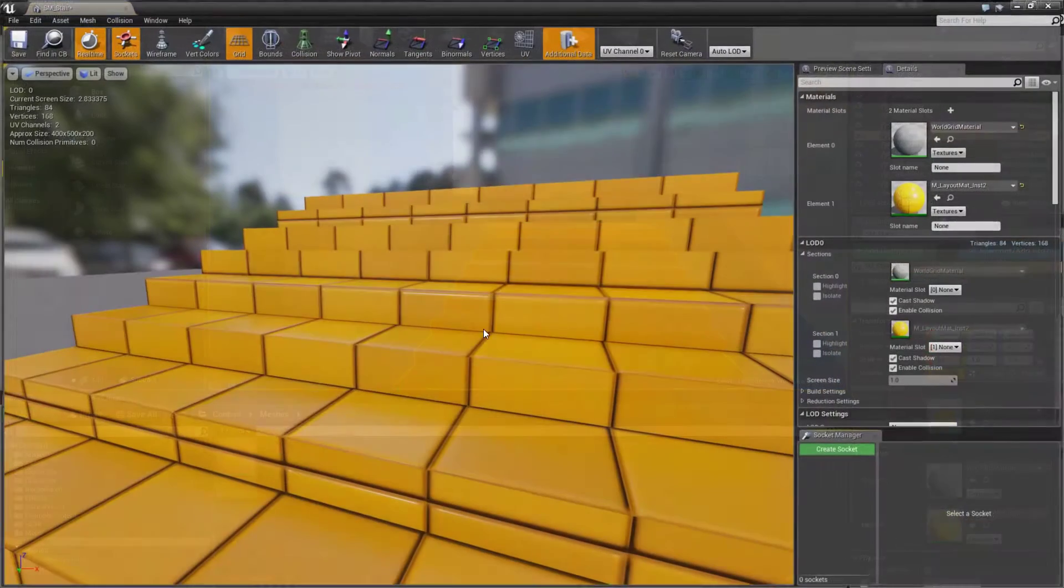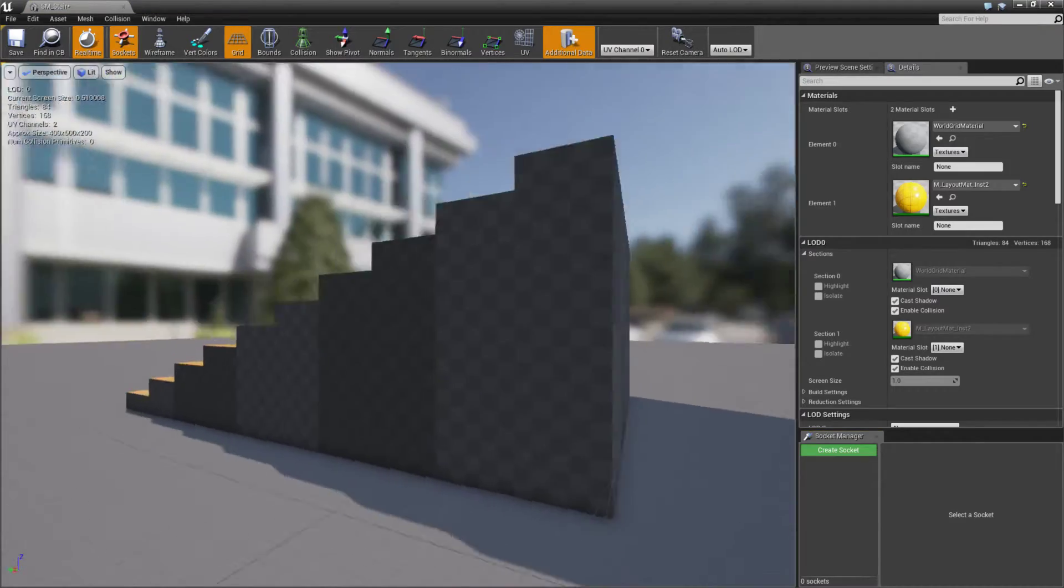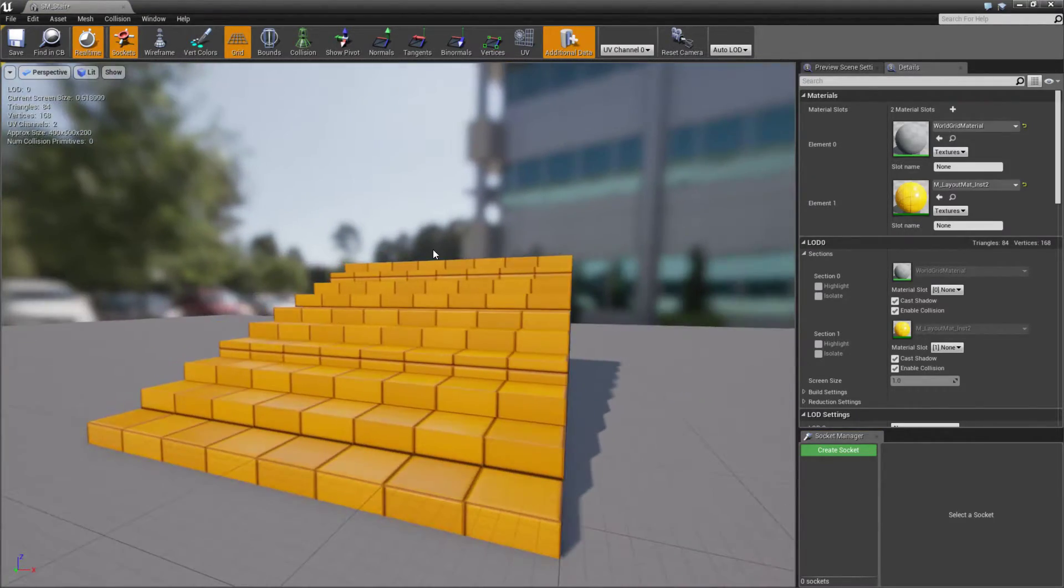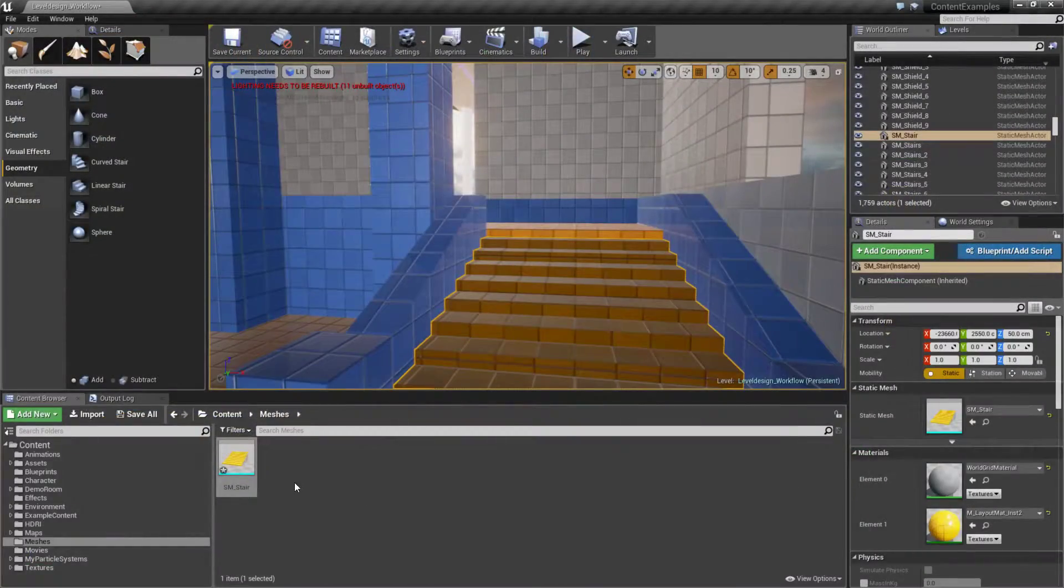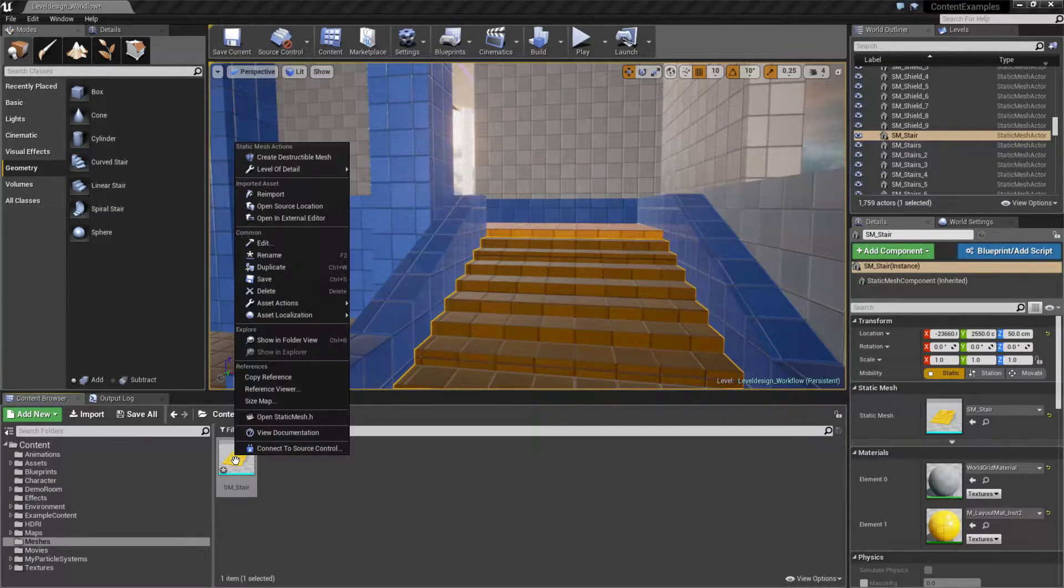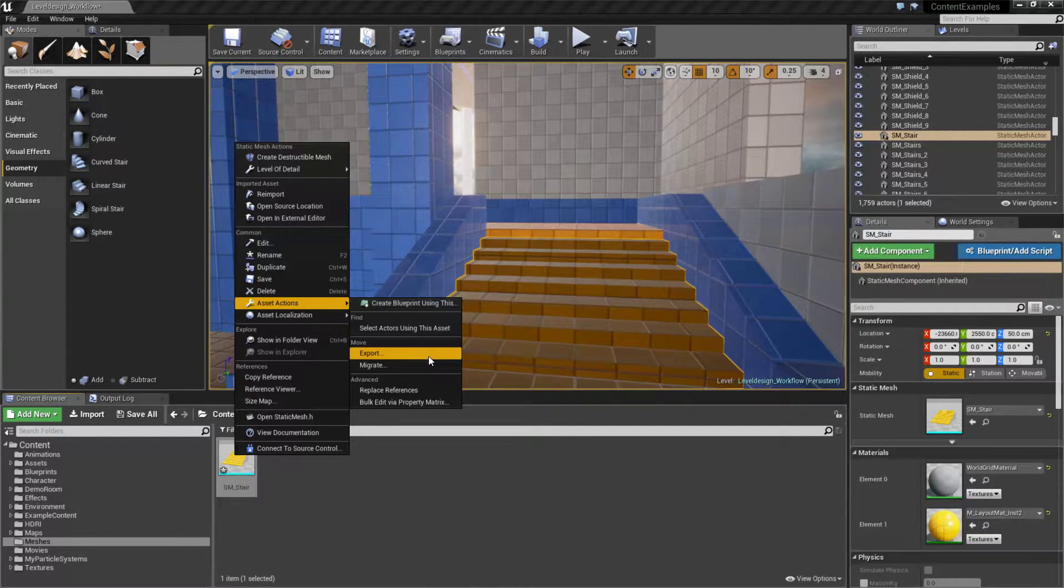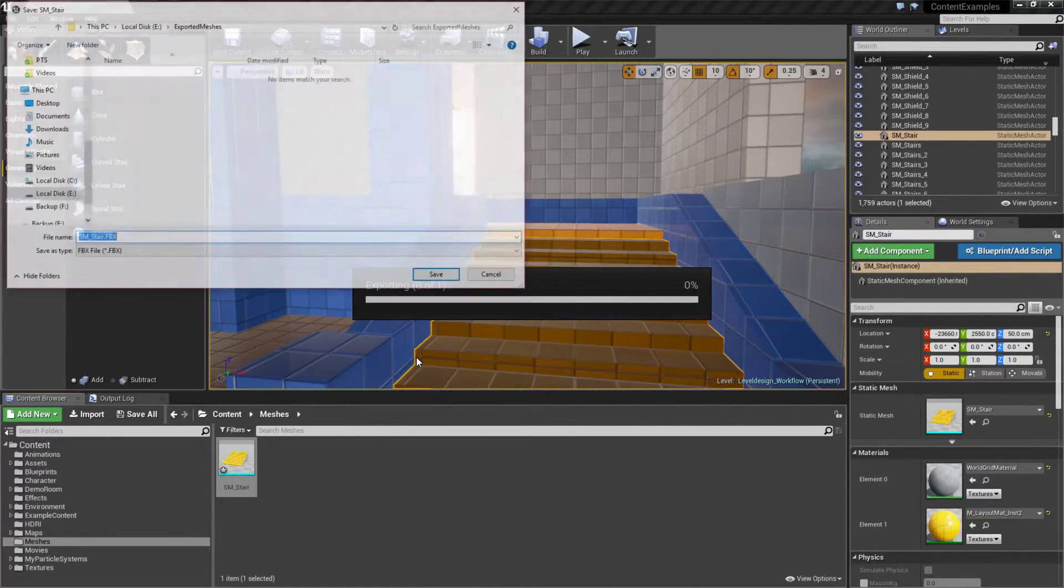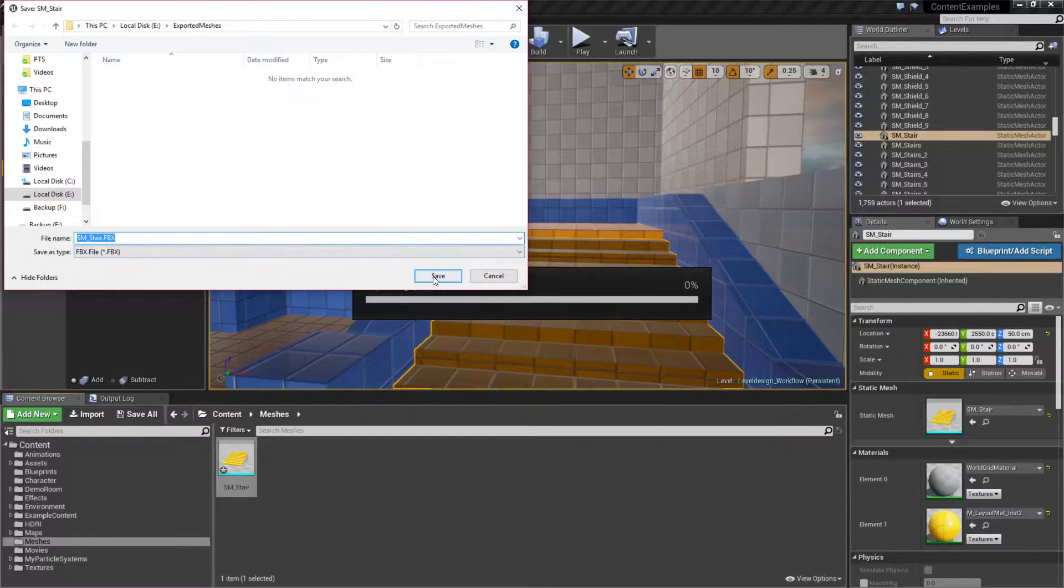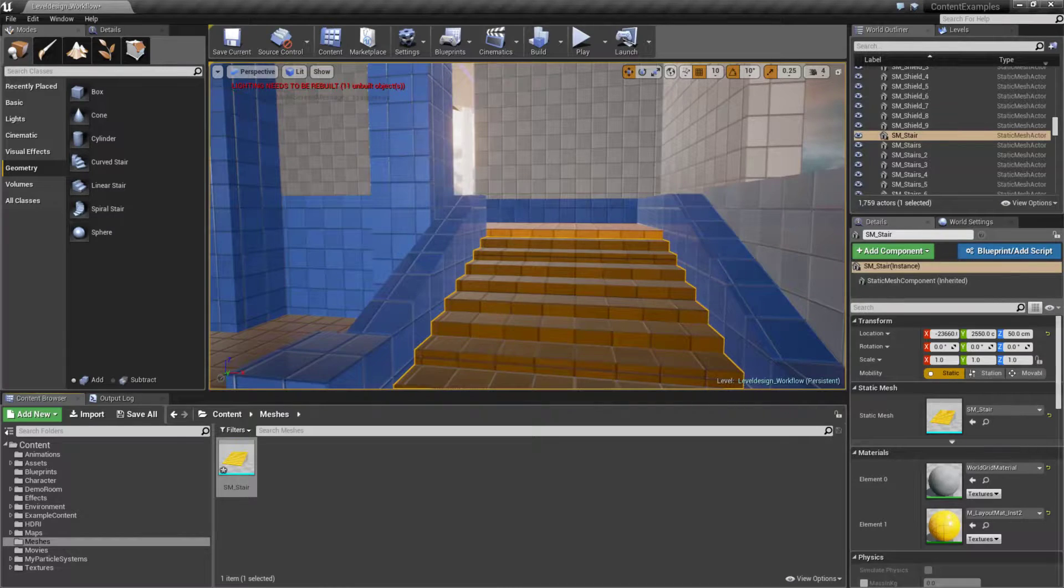As you can see, we now have a static mesh actor with access to all our static mesh settings. If we wish to get this out, we can right-click on our mesh, asset actions, and export. It'll ask us where to save it - I'll save it in my exported meshes folder.